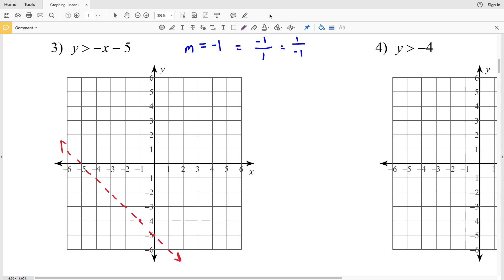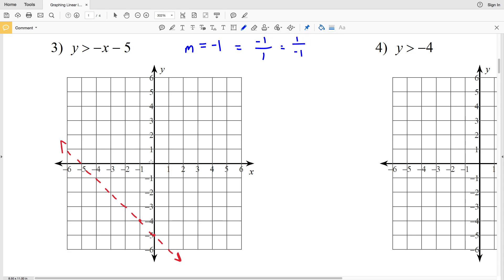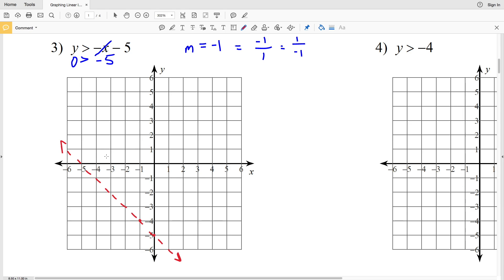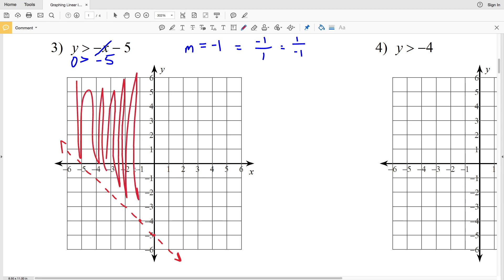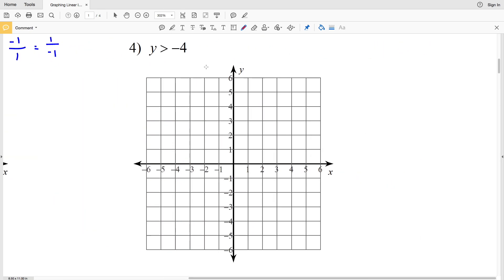Now we decide which way to shade. Remember, if (0, 0) falls on the line you need to pick a different test point. Plugging zero in for both x and y: 0 > -5, which is true. So we shade including (0, 0) — we shade everything above the inequality line. That's the answer for number three.